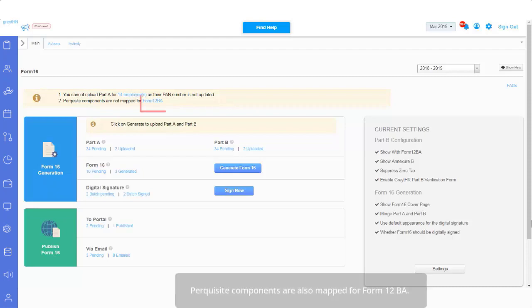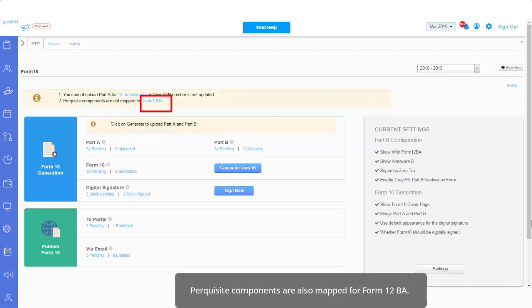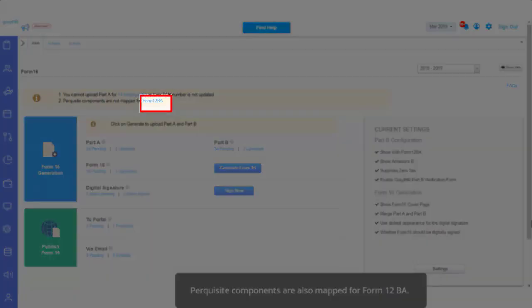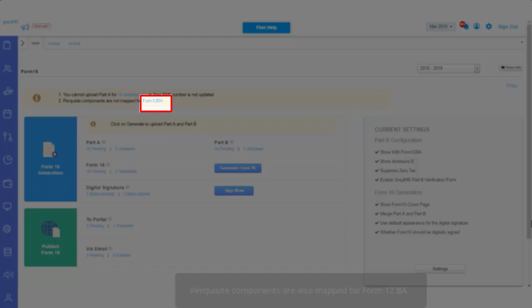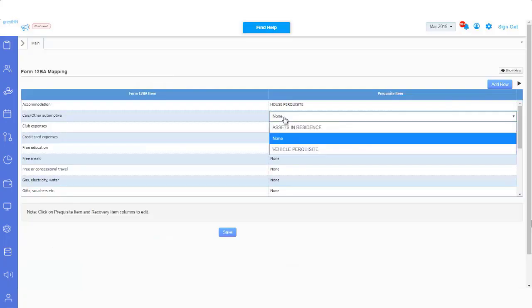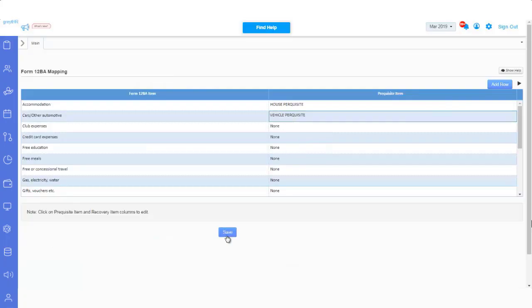Ensure that the perquisite components are also mapped for Form 12BA. If not, click here and map the perquisite item and save it.